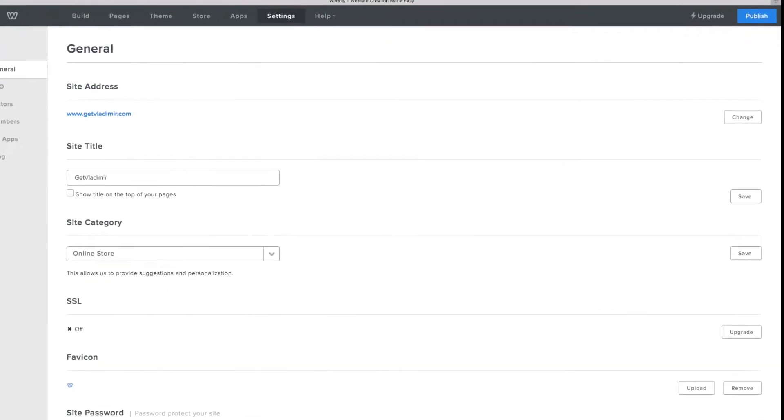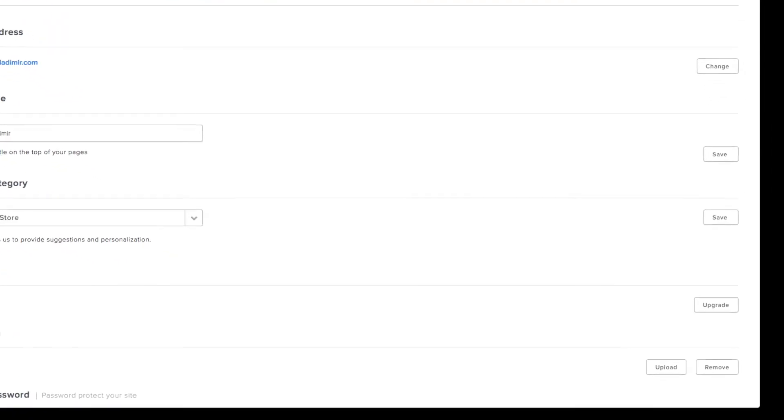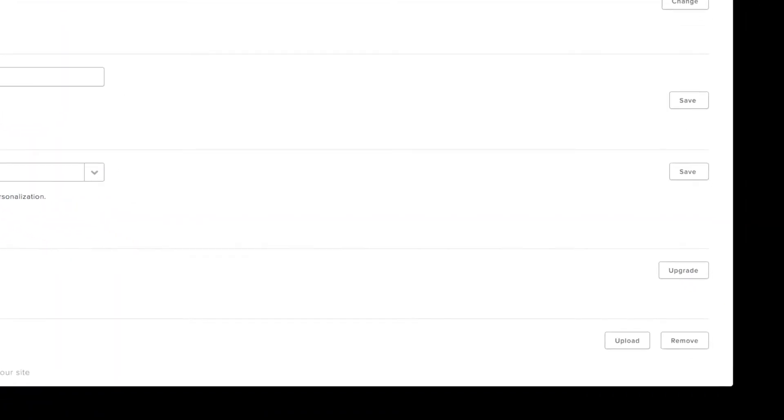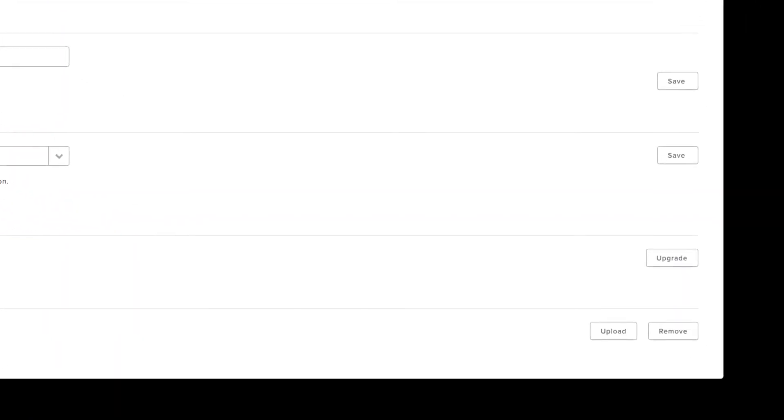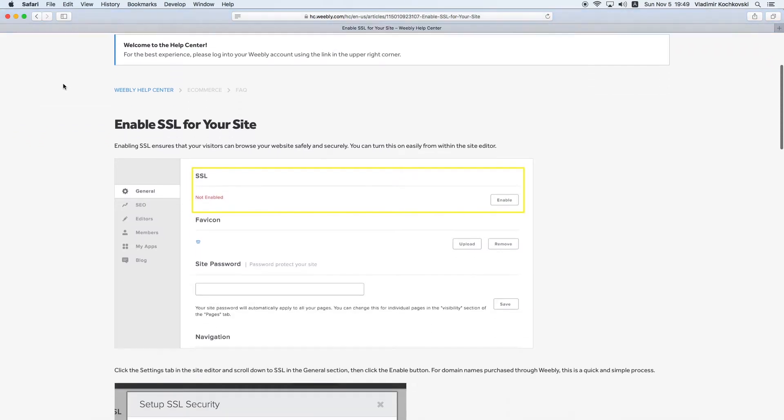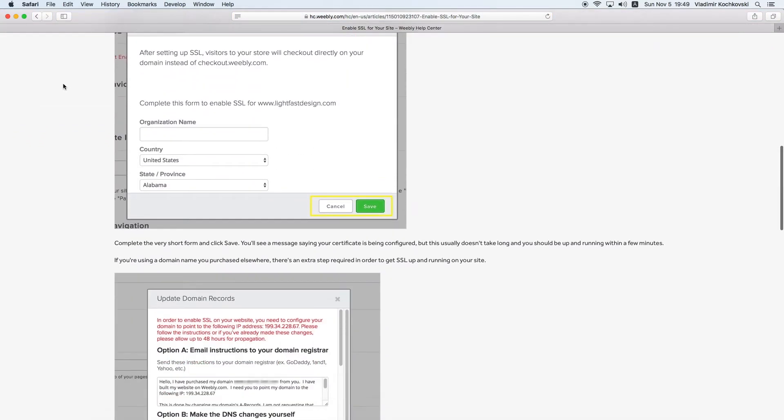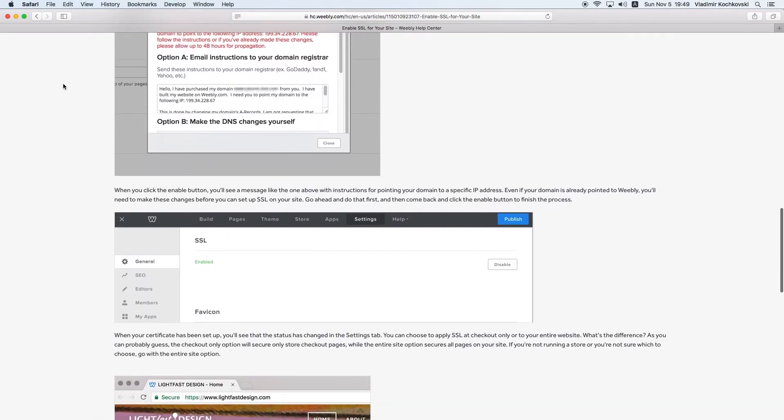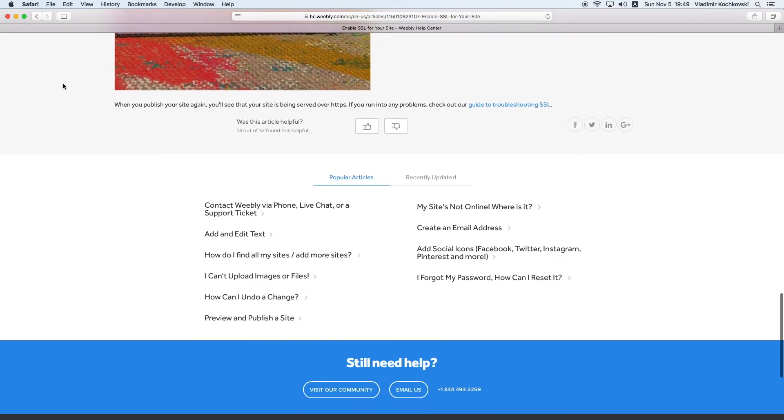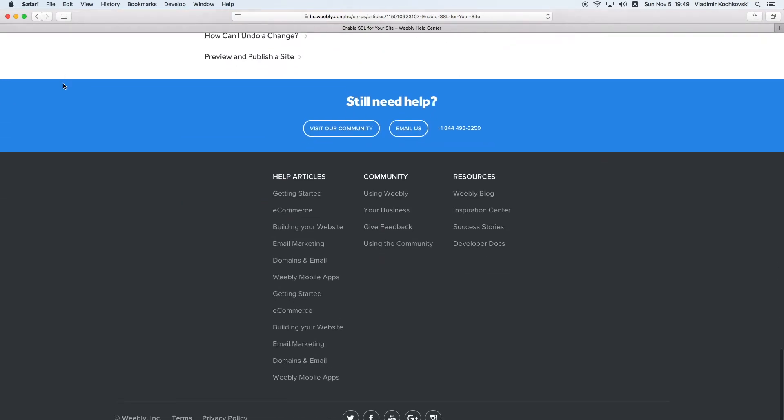The problem arises when instead of the Enable button, you get the Upgrade button by mistake. To make the platform more secure, Weebly implemented free SSL certificate for all plans, even the free ones, but some users might not see this option. Here is how to fix it.